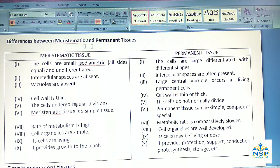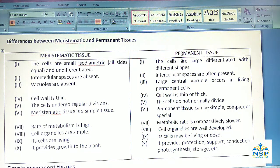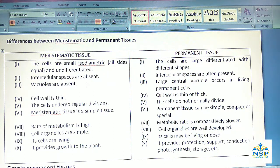Differences between Meristematic and Permanent Tissues: The cells of Meristematic tissues are small, isodiametric (all sides equal) and undifferentiated, whereas the cells of Permanent tissues are large and differentiated with different shapes. Intercellular spaces are absent in Meristematic tissues, whereas intercellular spaces are often present in Permanent tissues. Vacuoles are absent in Meristematic tissues, and large central vacuoles occur in living Permanent cells. Cell walls are thin in Meristematic tissues, and thin or thick in Permanent tissues.